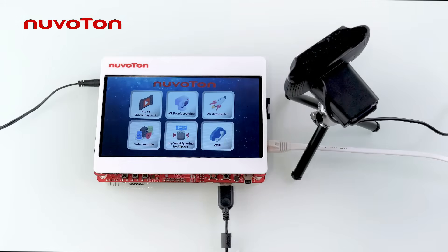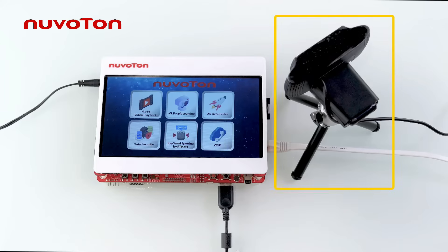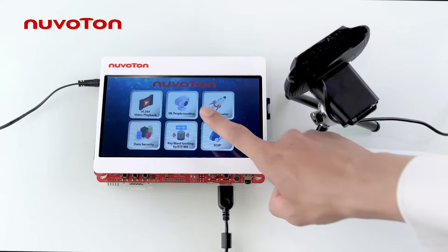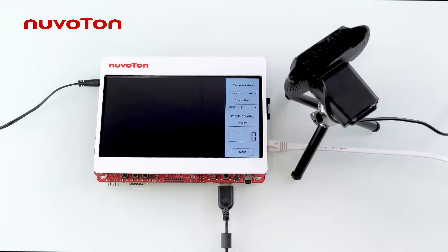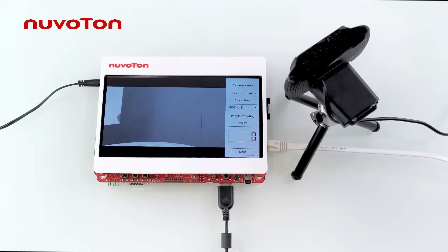ML people counting shows the example of MS35D1 image processing. First, connect a video input device, which can be a USB camera or CMOS sensor supported by MS35D1. Click ML people counting to enter the function. The control operations on the right side include video input source selection, resolution selection, and people counting on or off.